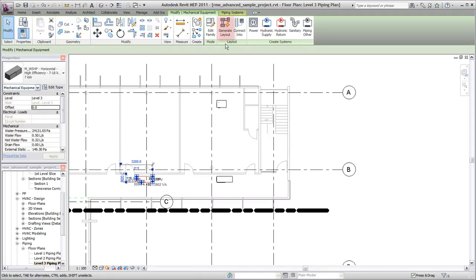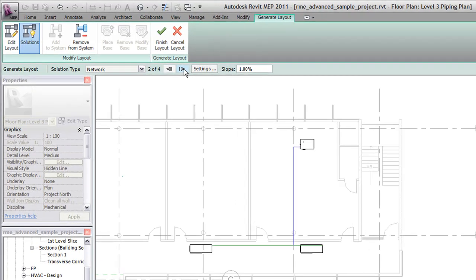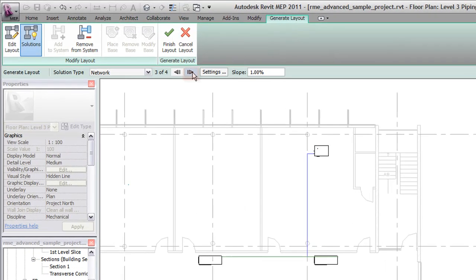Finally, click the Generate Layout tool to create and route piping that connects the pumps and the boiler. When multiple layout solutions are possible, you can cycle through them using the controls in the option bar.